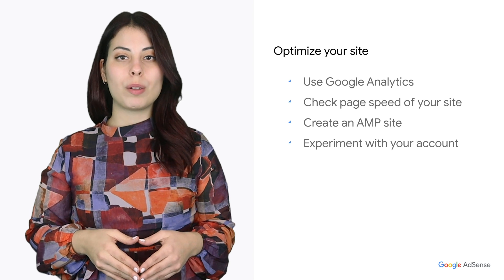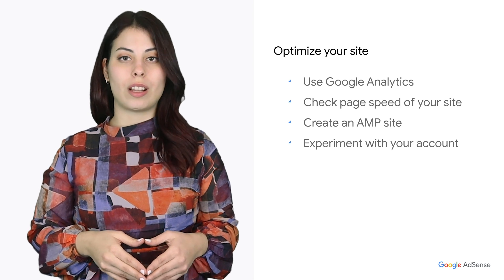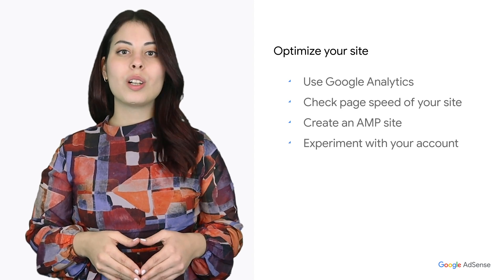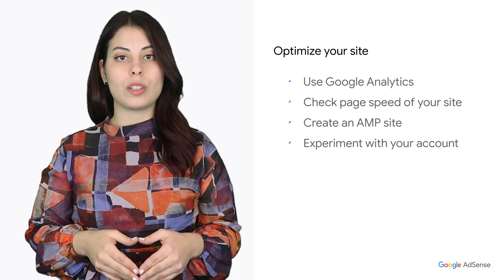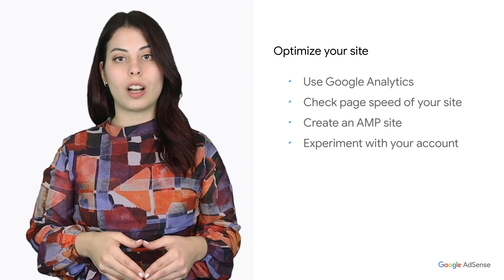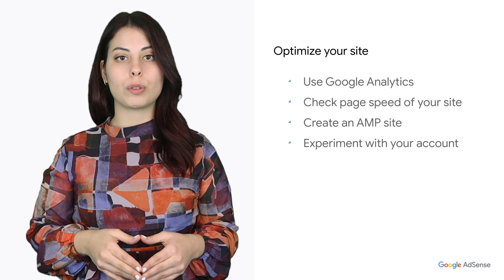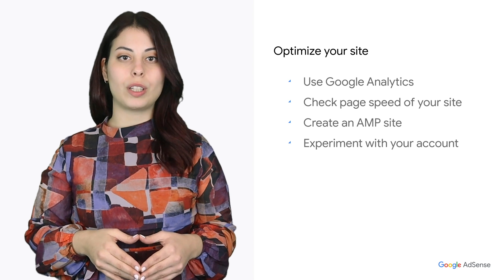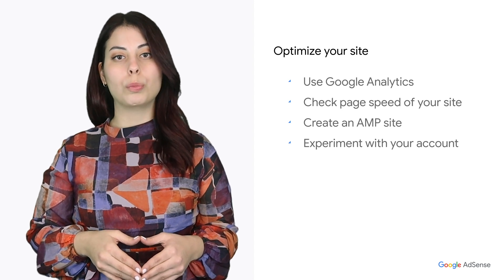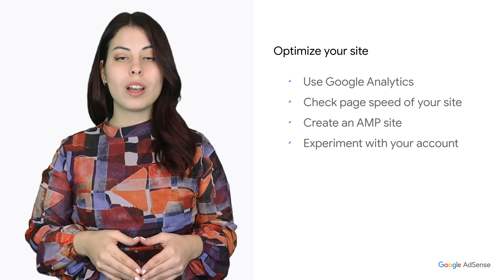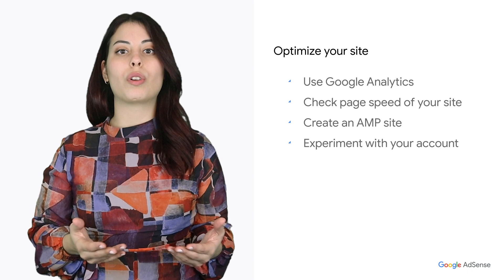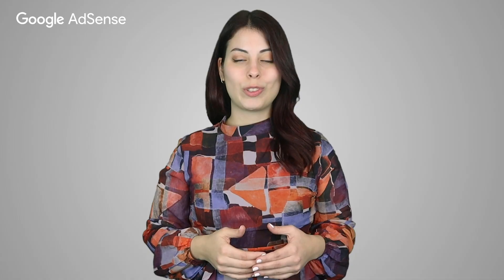Four, experiment with your AdSense account. Visit the optimization tab in your account to explore customized recommendations that could boost your income and run experiments to improve your ad settings.